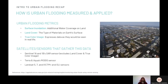Finally, let's go over how urban flooding is measured and applied. This includes surface inundation, which is the additional water coverage on land cover, additionally to land cover, which is the type of materials on Earth's surface, and true color image, which expresses data as they would be seen in real life.